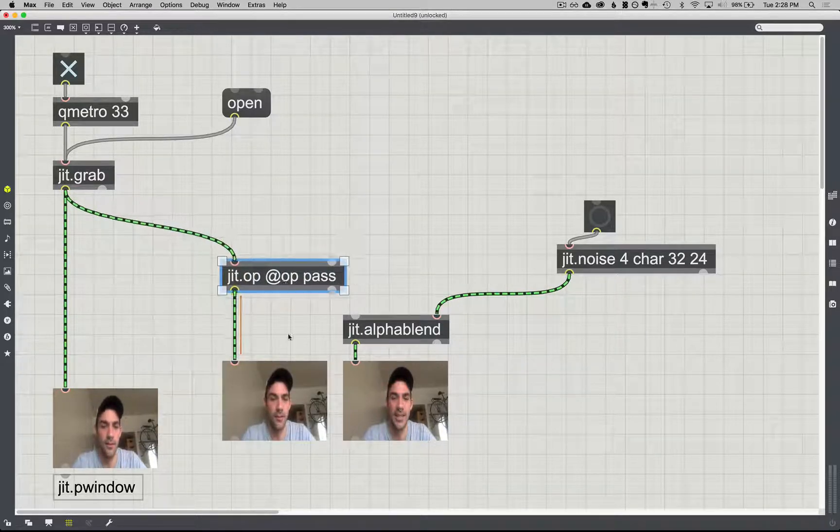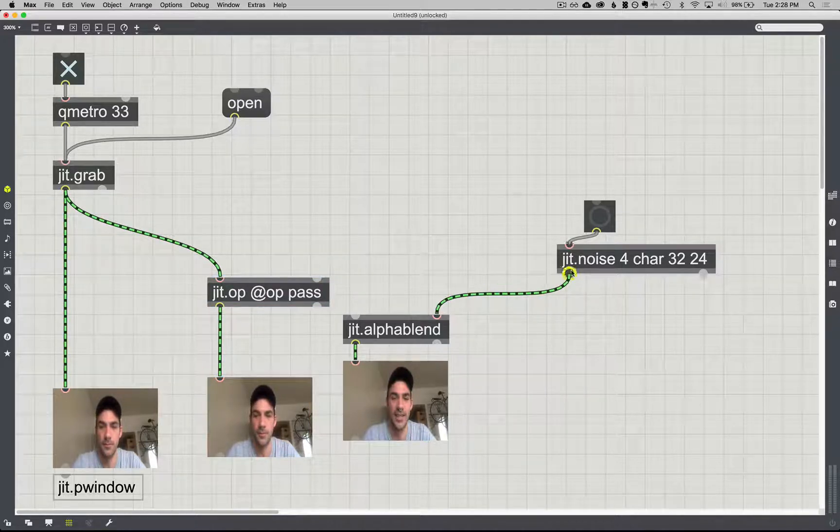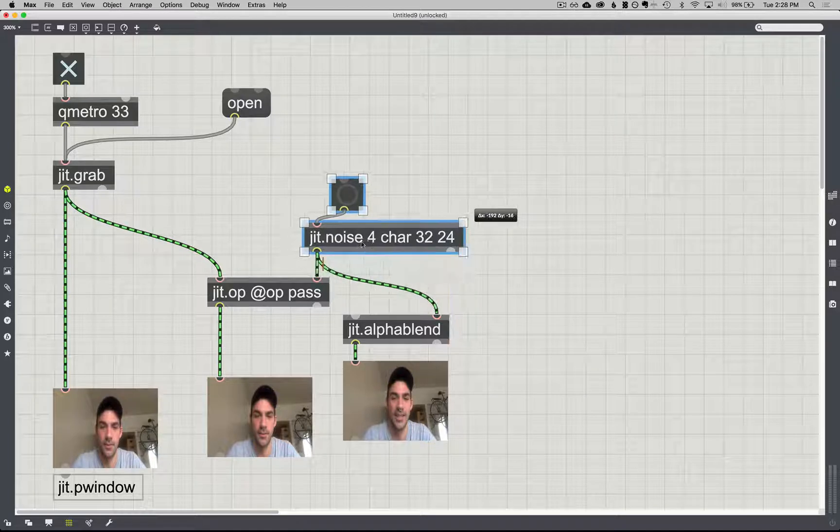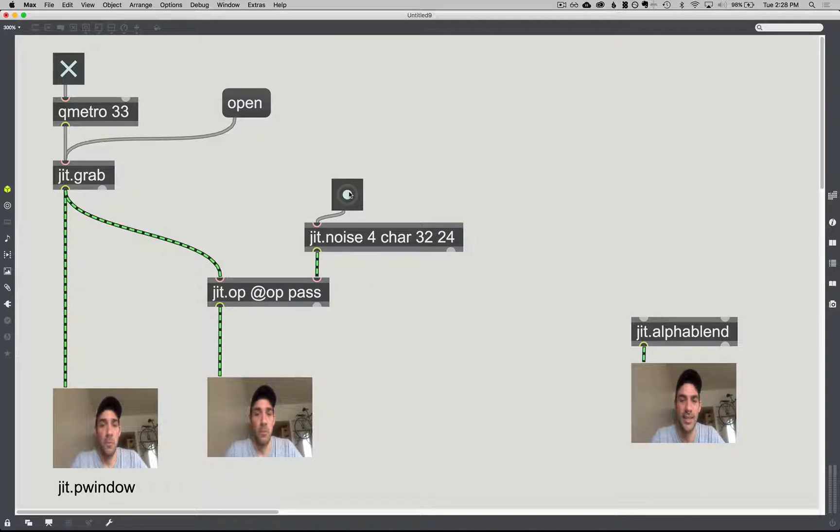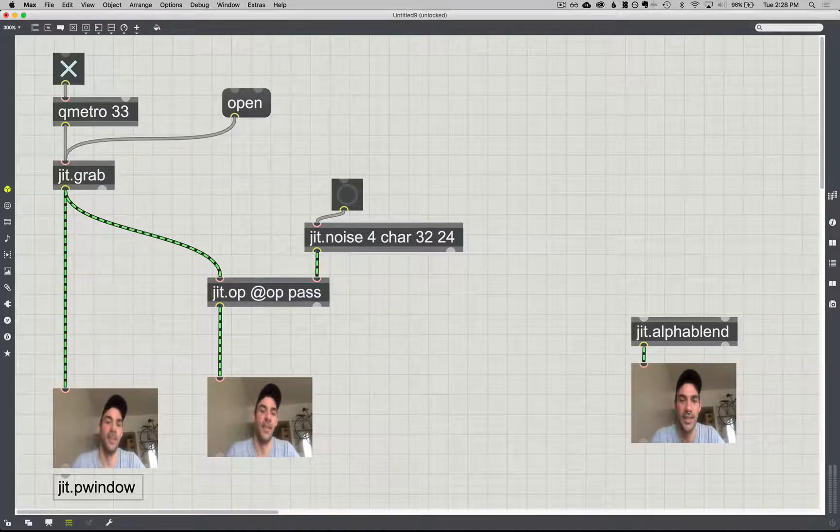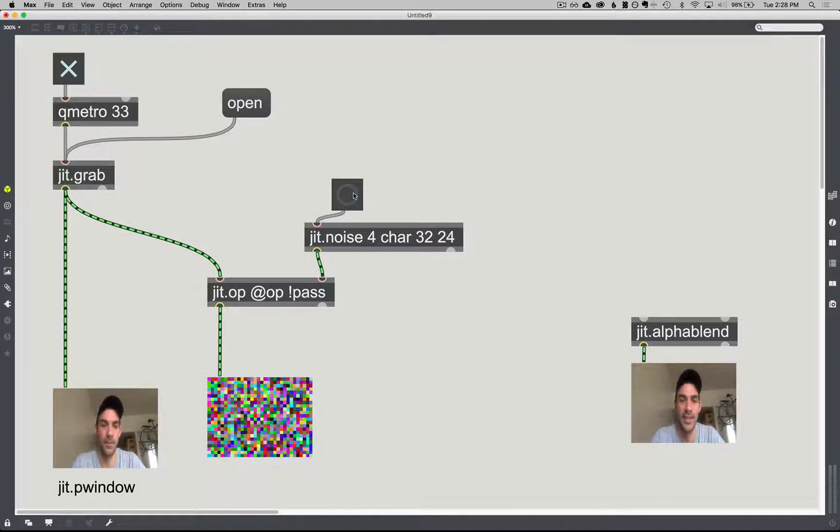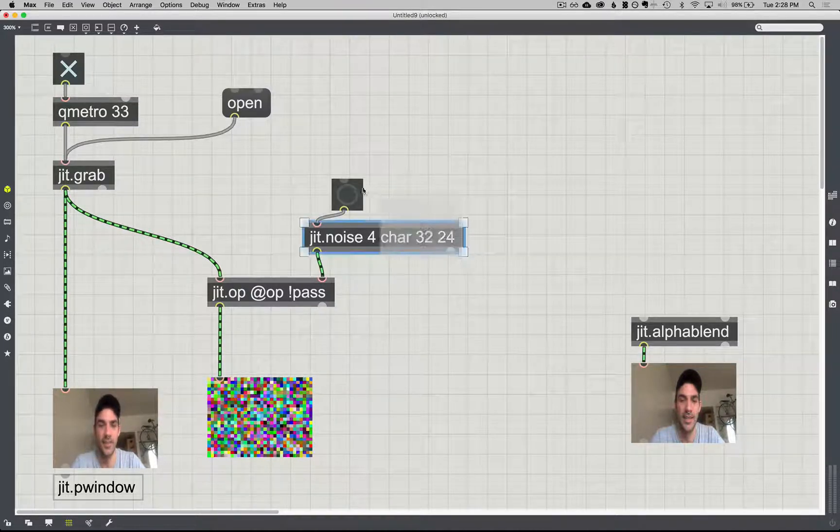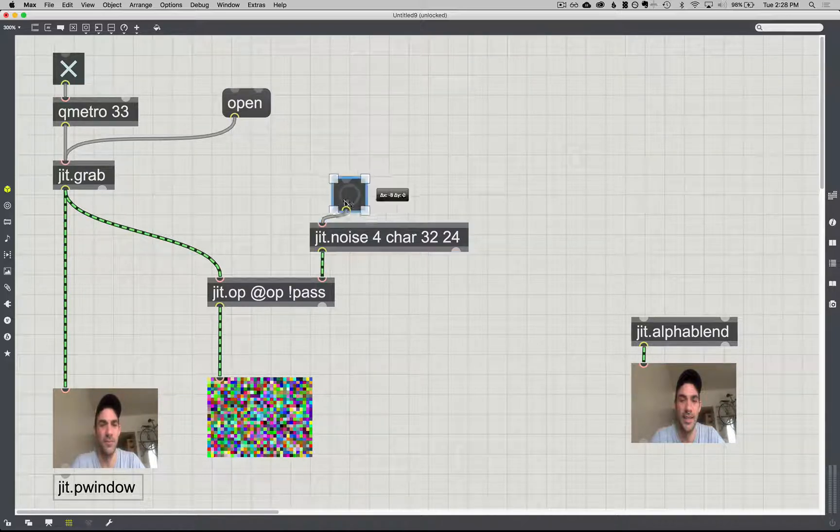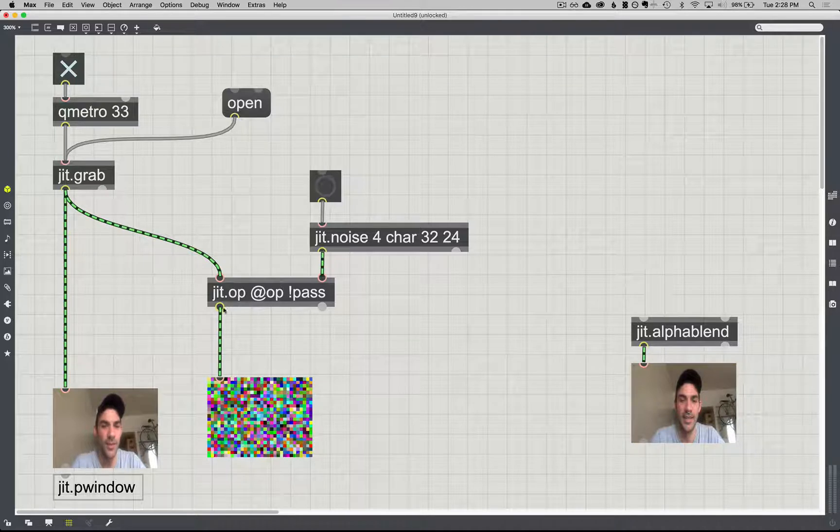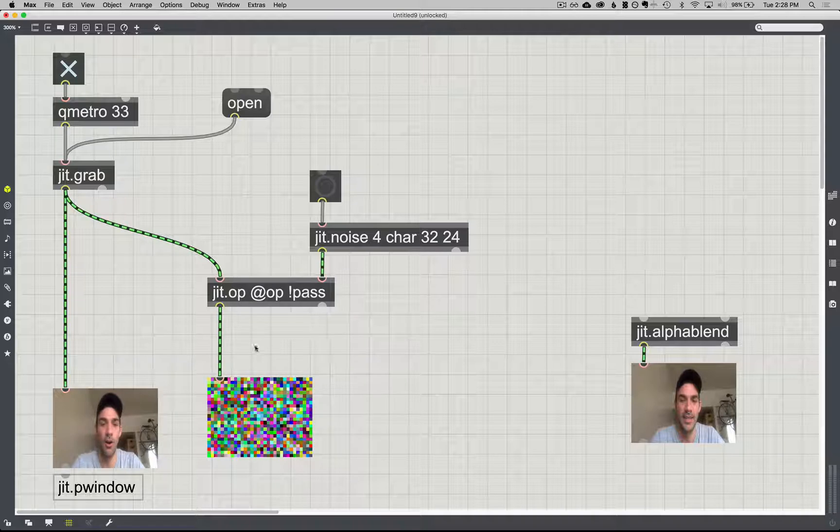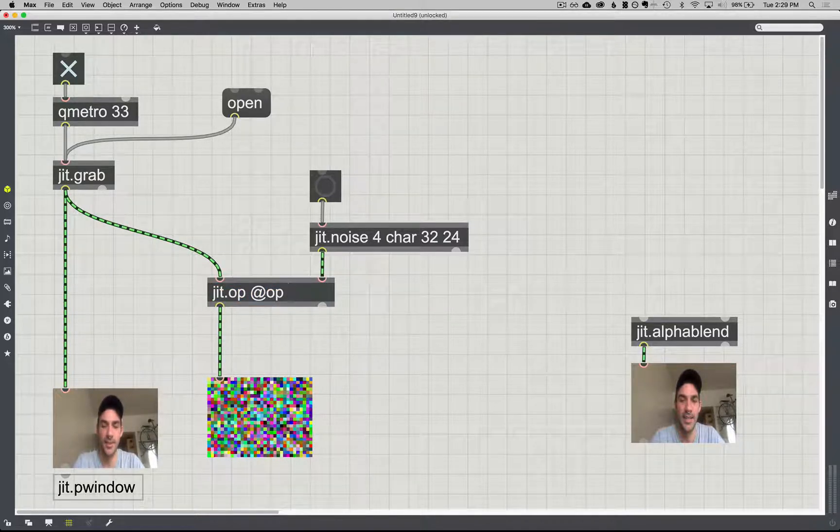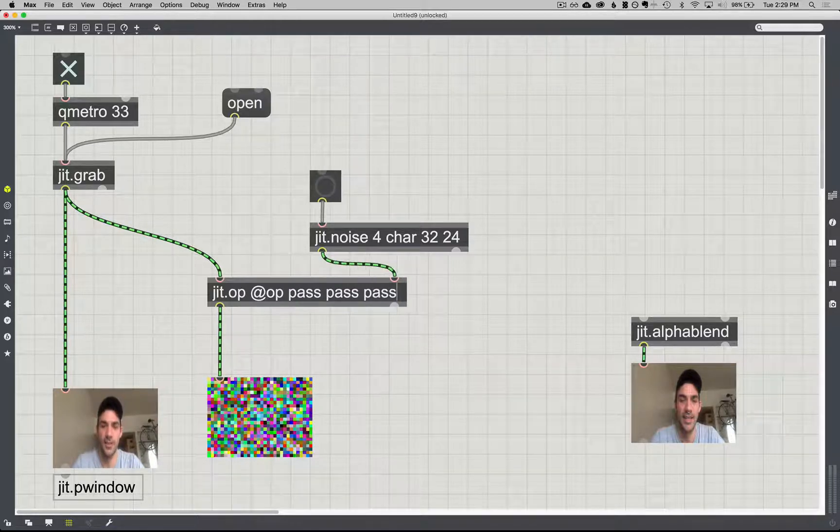So nothing changes. I could even put this JIT noise in the second inlet, and we're not seeing any of that. Now the inverse of that is if I put an exclamation point in front of it, and now what it's saying is don't pass what's coming into the first inlet, actually block it, and only return the information that's coming into the second inlet. And that may not seem like a very useful thing to do, but one thing we can do with the JIT op is this is just applying this pass function to all four channels at once.